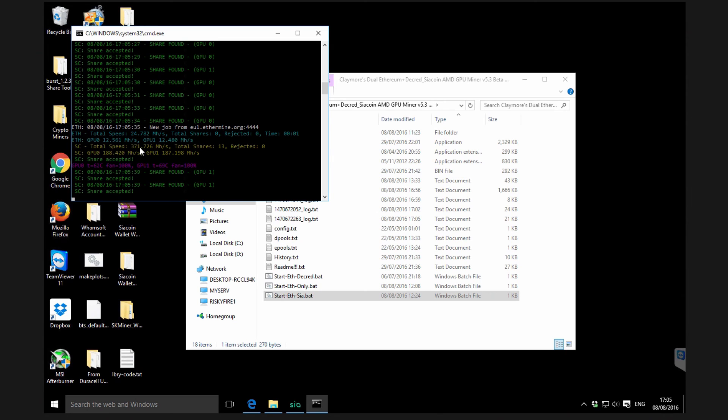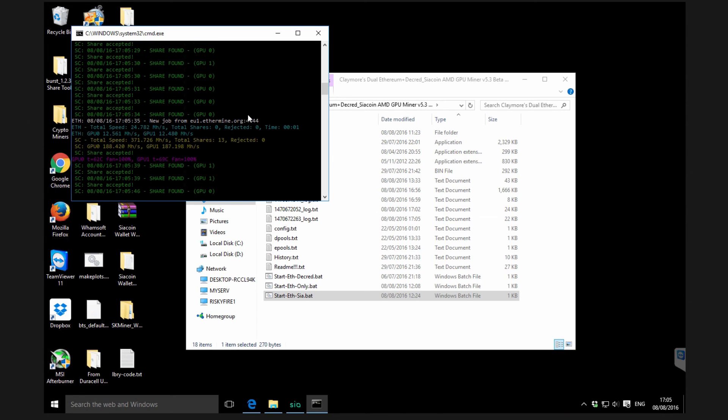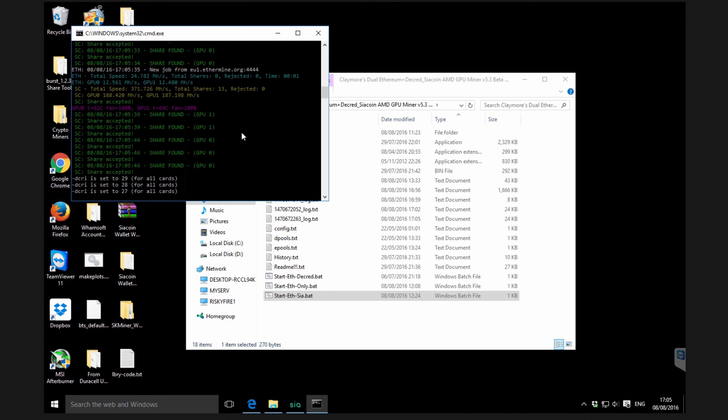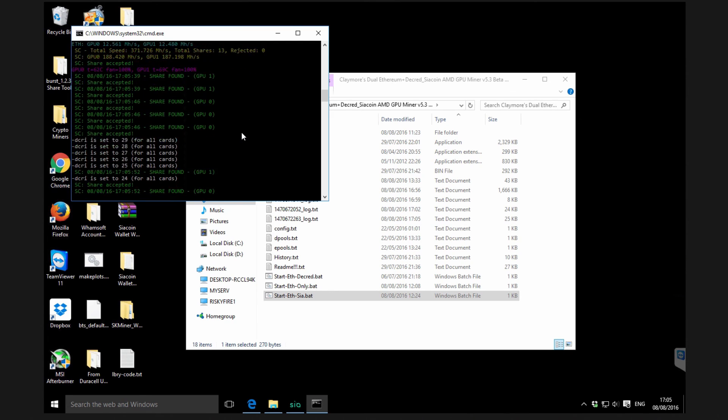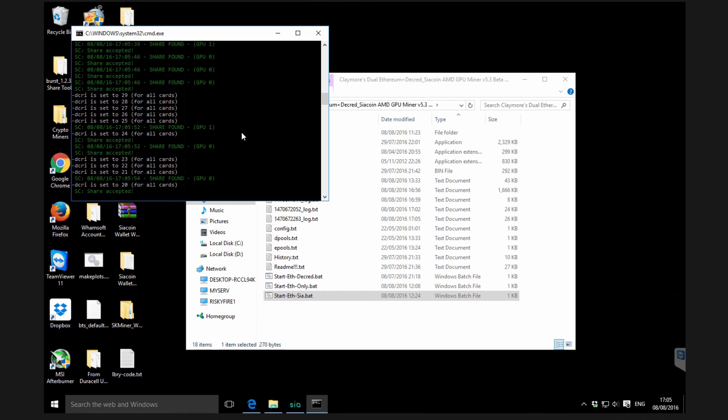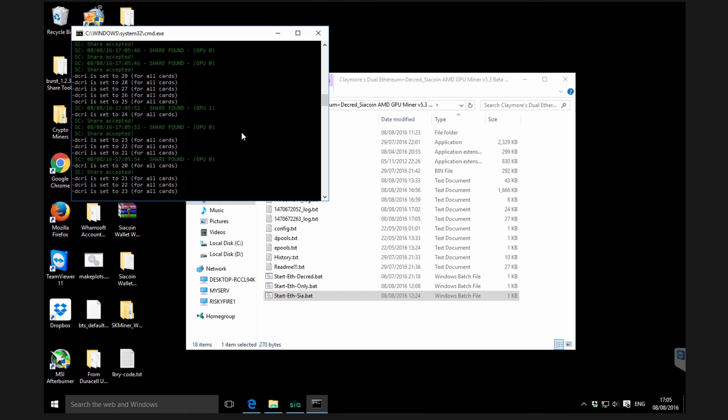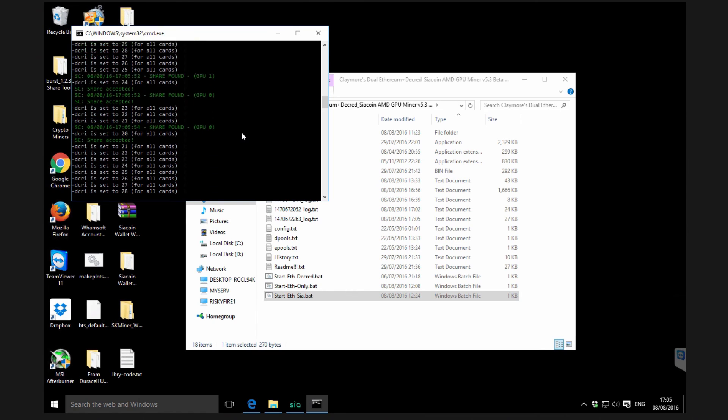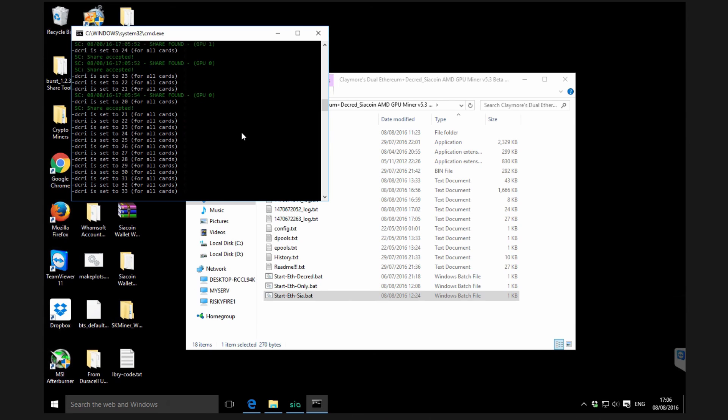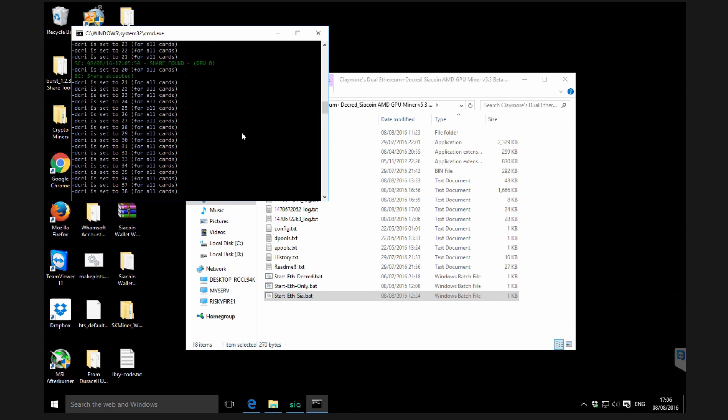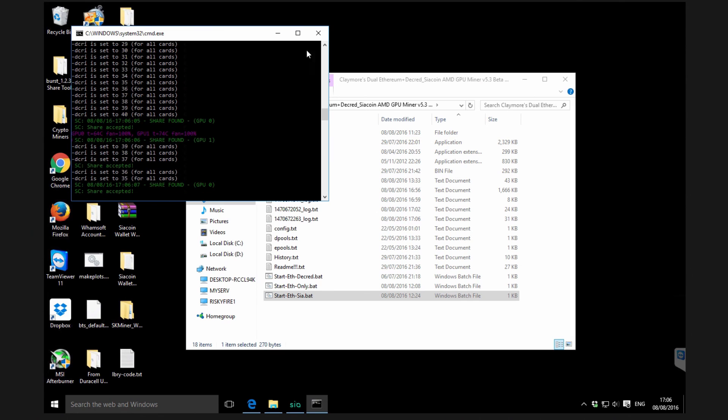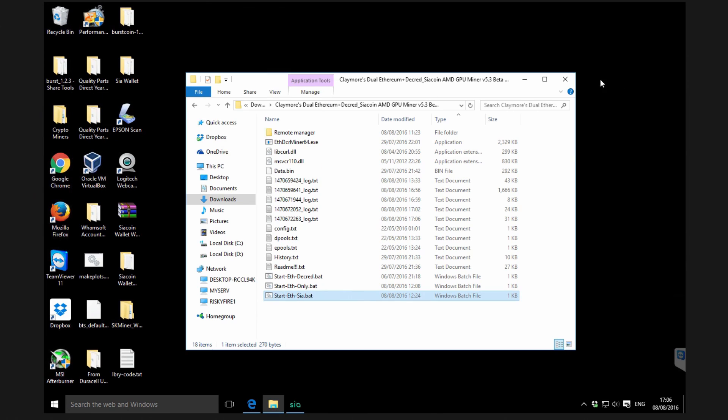As before with decred, you can change the intensity. You can reduce the intensity which should improve ethereum speed, or increase the intensity which will reduce ethereum speed but increase the secondary coin speed or siacoin speed.